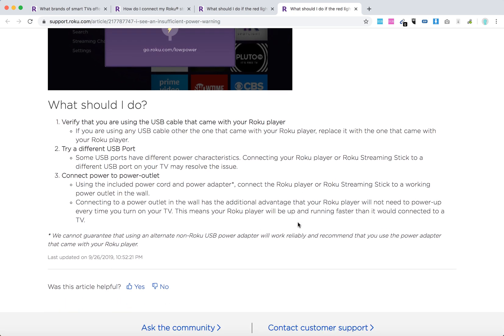And then the third option is to connect the Roku device to a power outlet using the included power cord and power adapter. Connect the Roku player or Roku streaming stick to a working power outlet in the wall.